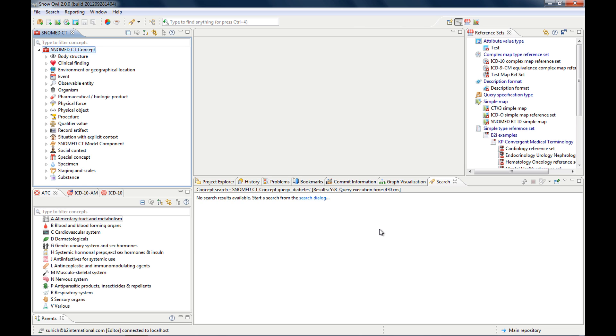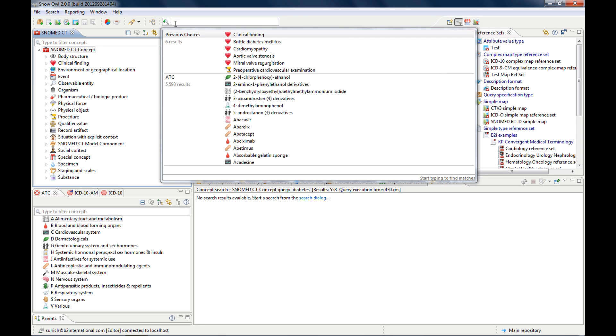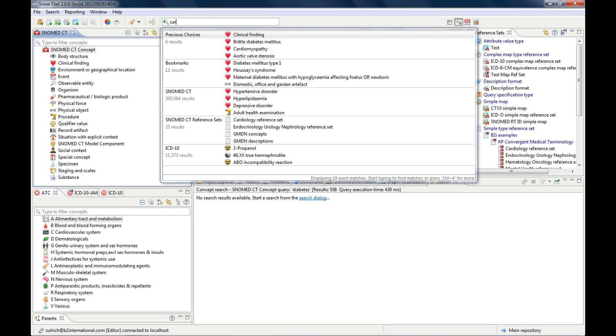Before we start with the advanced search, let me give you a quick summary of the search tools that we explored so far. There's the quick search, which is up here. It's a global search, so if I type in a term, for instance, cardio,